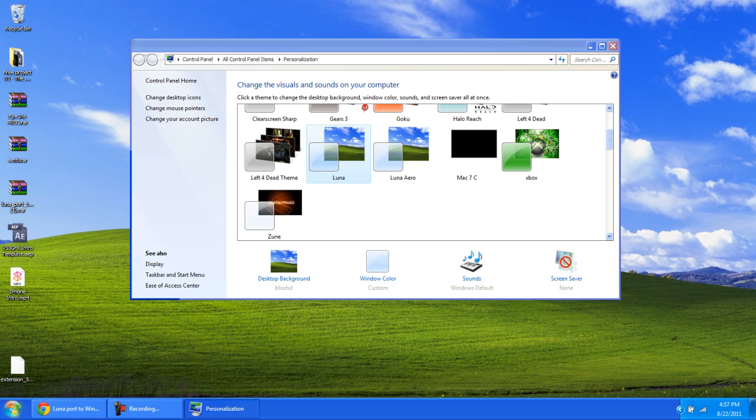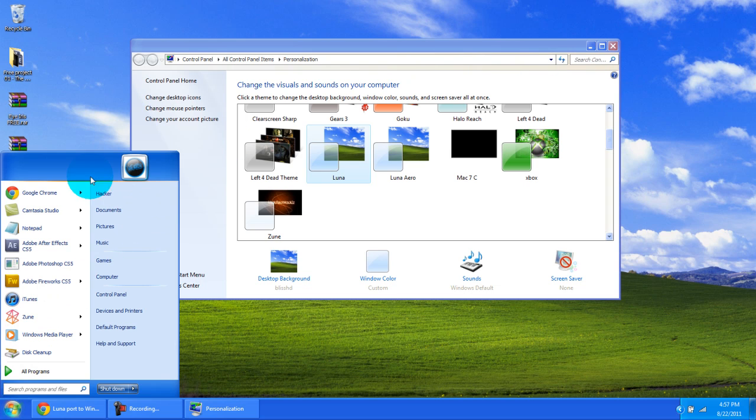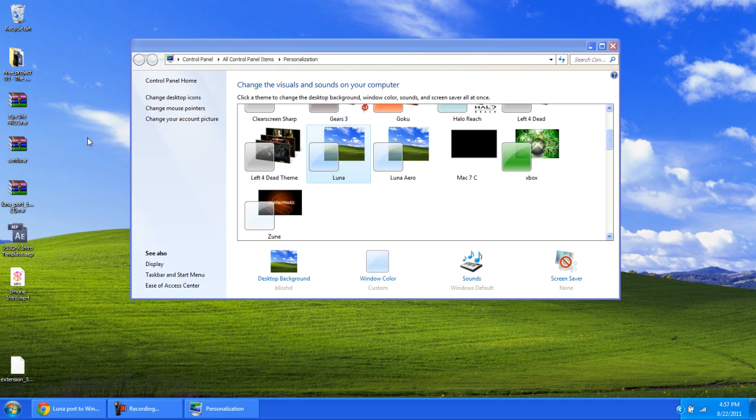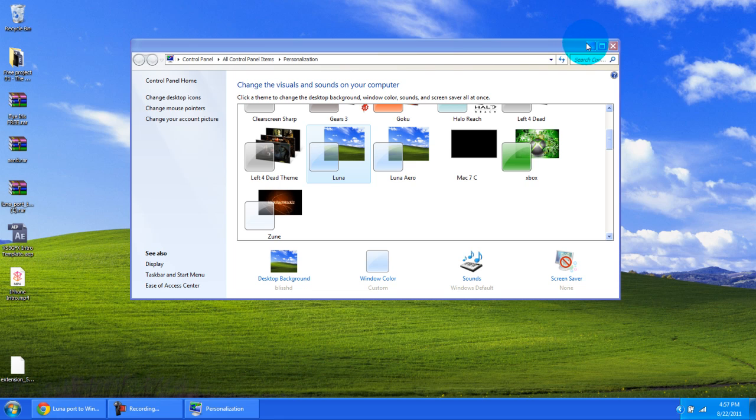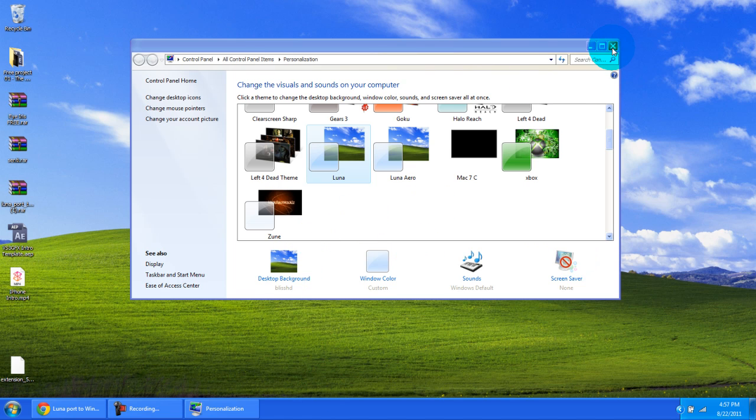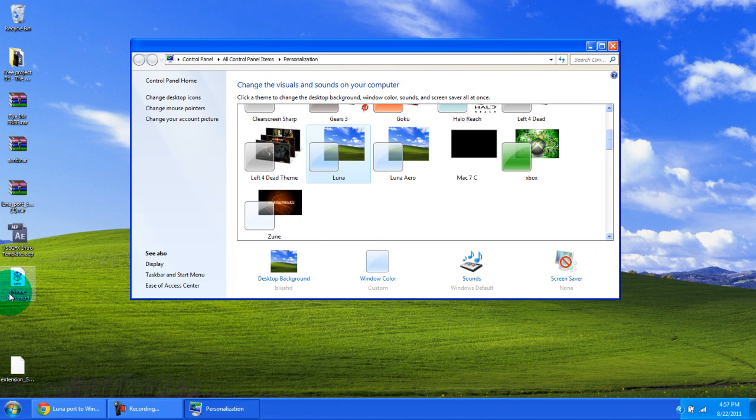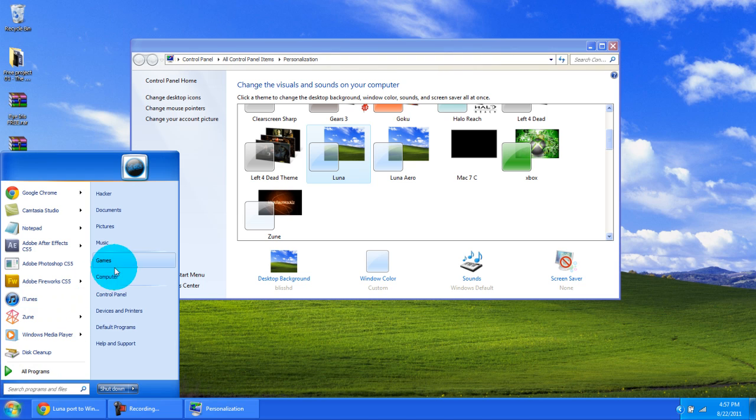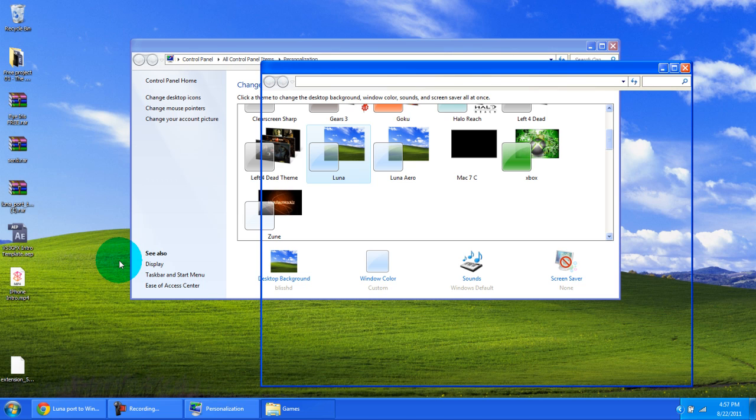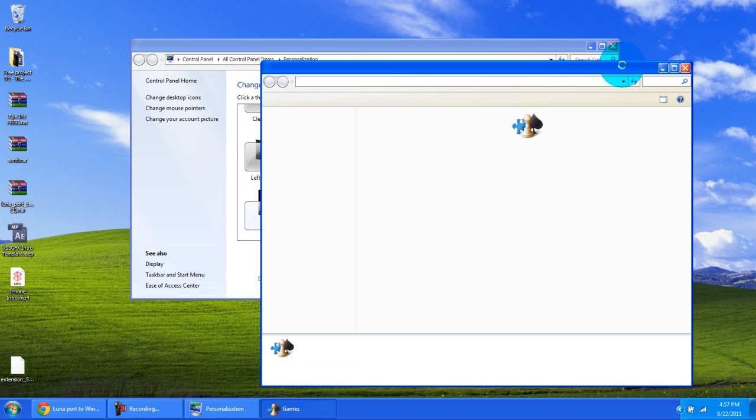But if you choose Luna, the buttons at the top will look like a Windows XP folder. Luna Aero is just a combination of Luna theme from Windows XP and a Windows 7 theme which is Aero. Luna is just straight Windows XP theme that would make it look like 100% Windows XP except for maybe the taskbar and start button.